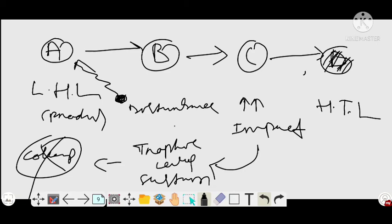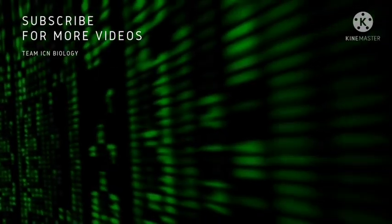These are the two hypotheses which explain why food chains are relatively short. Thank you so much for watching this video. Please like, share, and subscribe to our YouTube channel — ICN Biology. Thank you so much.